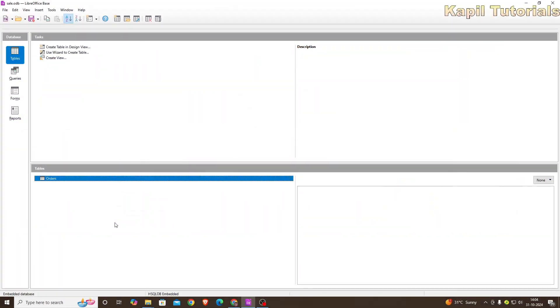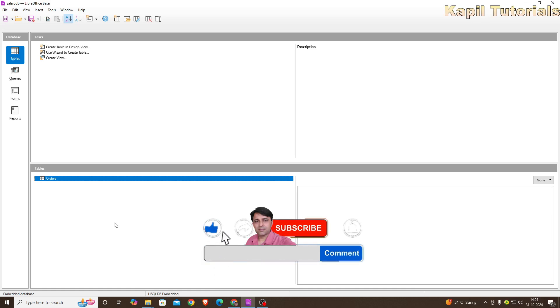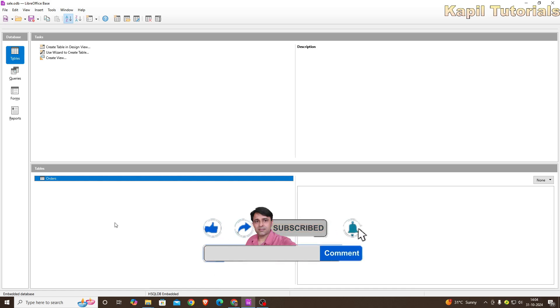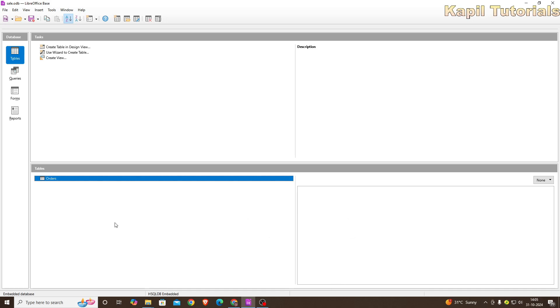Welcome students to my new tutorial. Today I'll be teaching you how to make tables with the help of design view. In my last tutorial, I taught you how to create tables in LibreOffice Base with the help of wizard. So without wasting time, we will start directly with the steps.